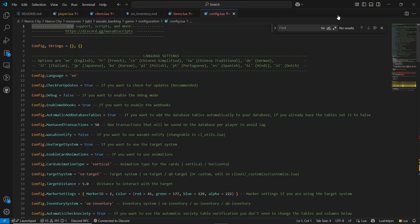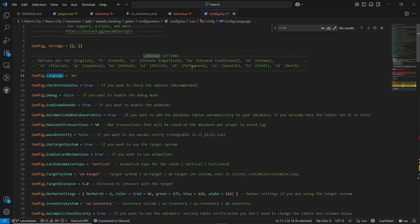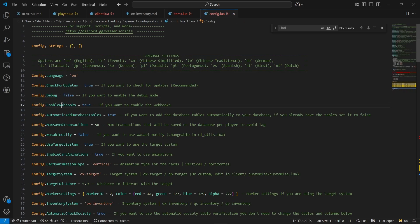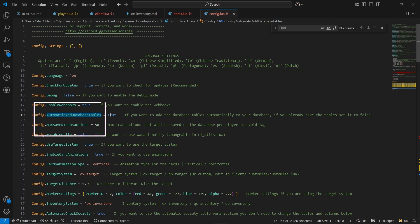We need to configure our banking. Just go to the game files and you can find the configuration config.lua. Here you can find all types of configuration. It supports various languages, so you don't need to worry about language support. There's a check for update option — make it true. If you are finding any issues, you can enable debug mode. Here you can see the webhook — just leave it true. The automatic data injector is the AutoSQL injection system — just make it true.